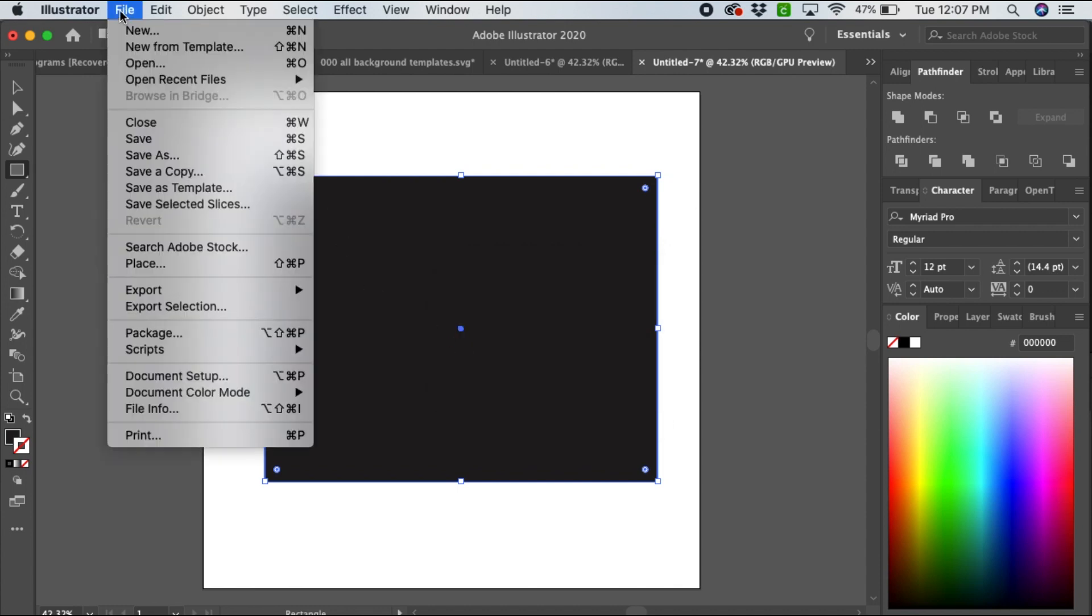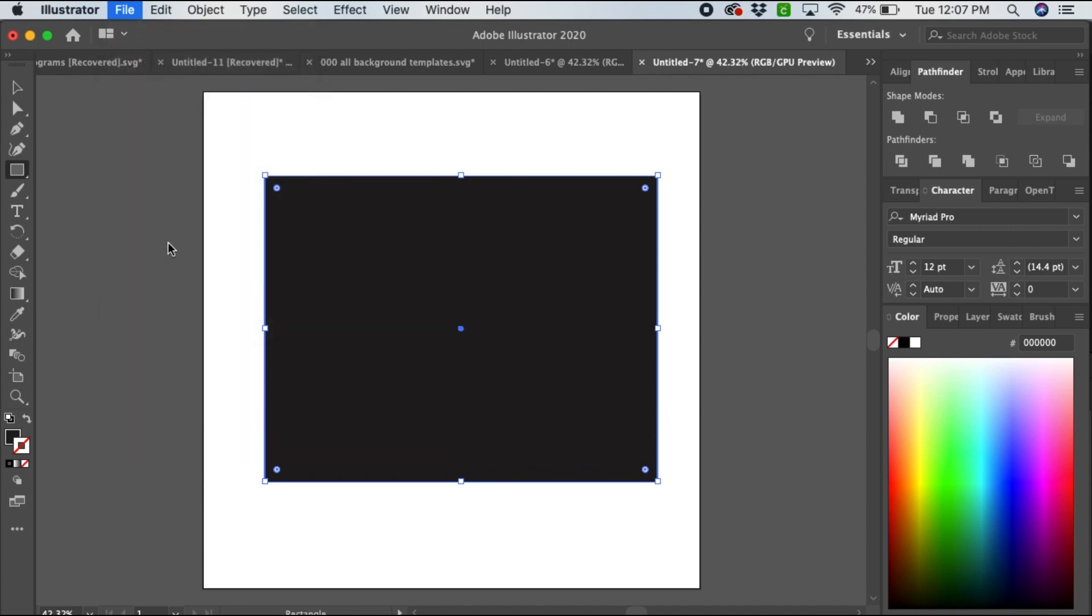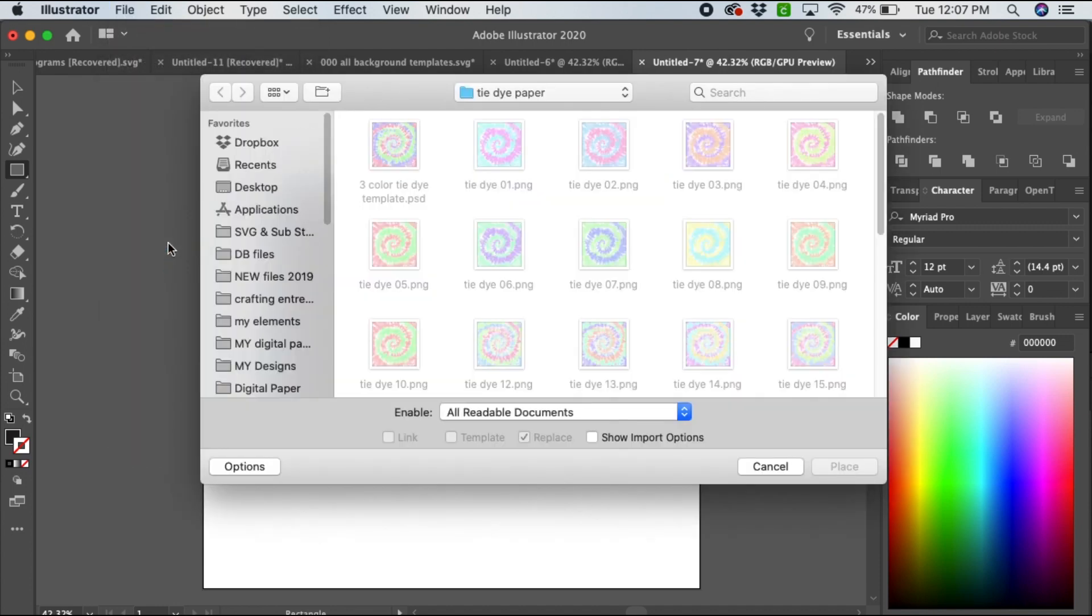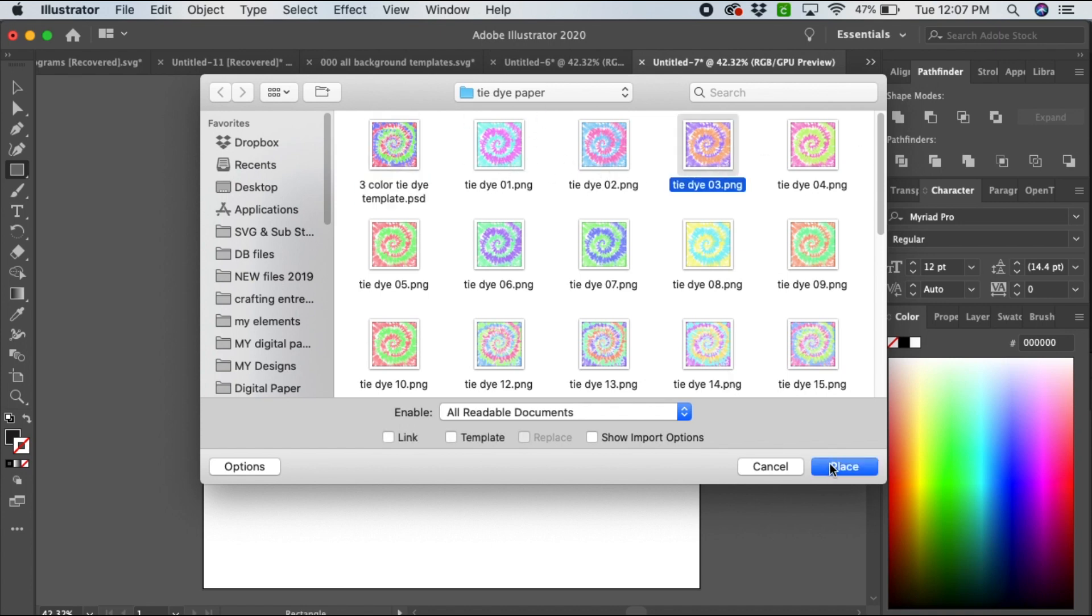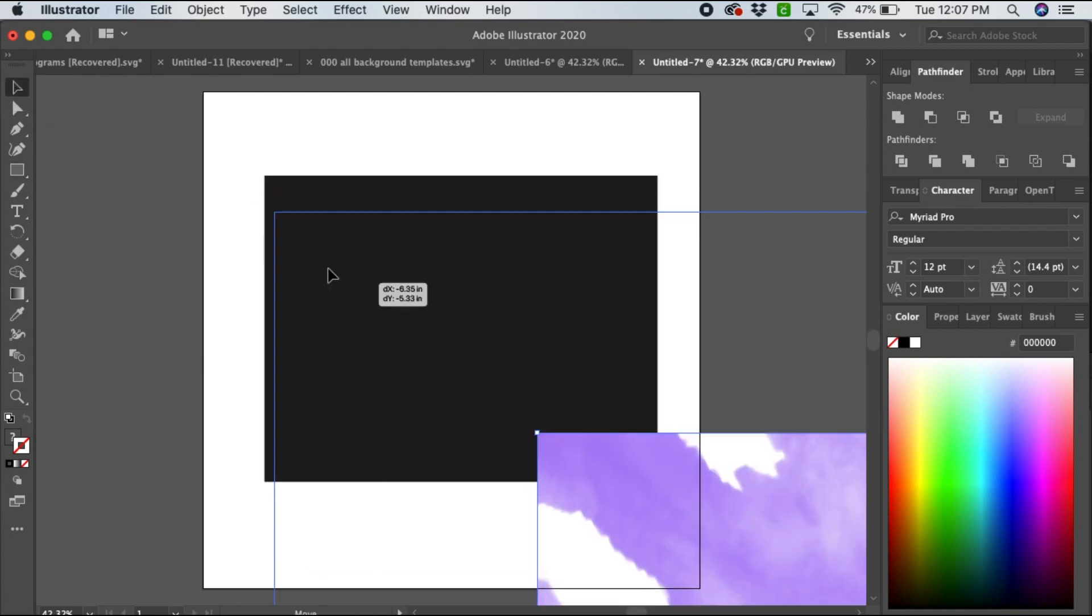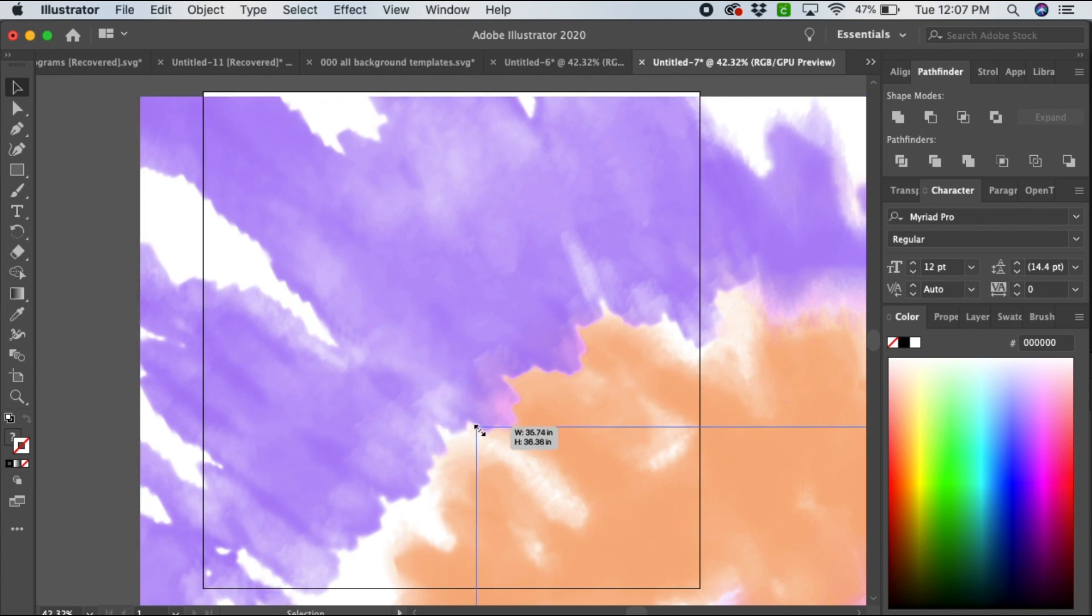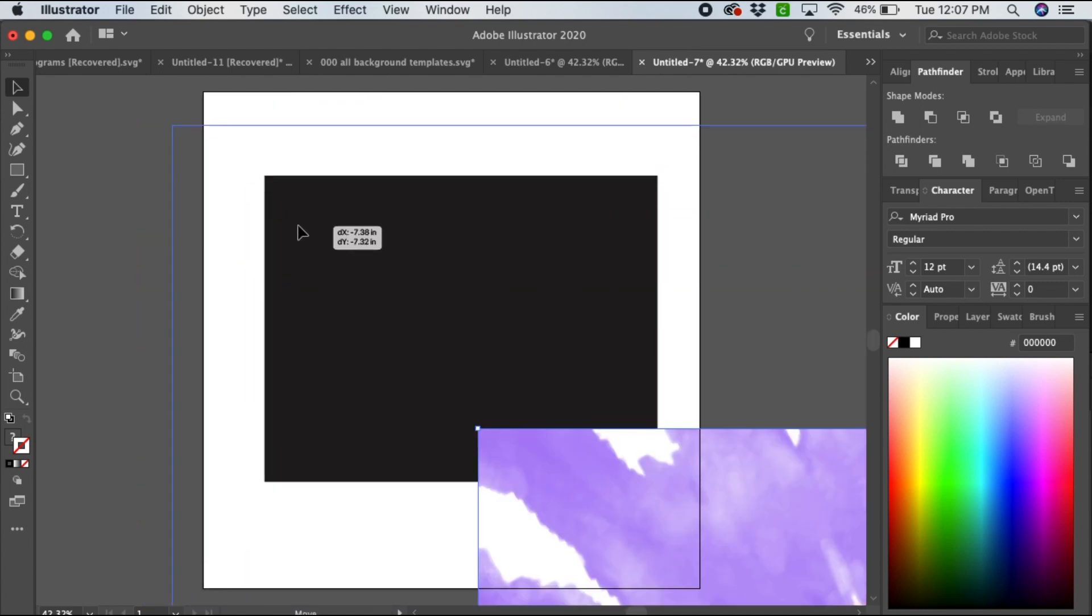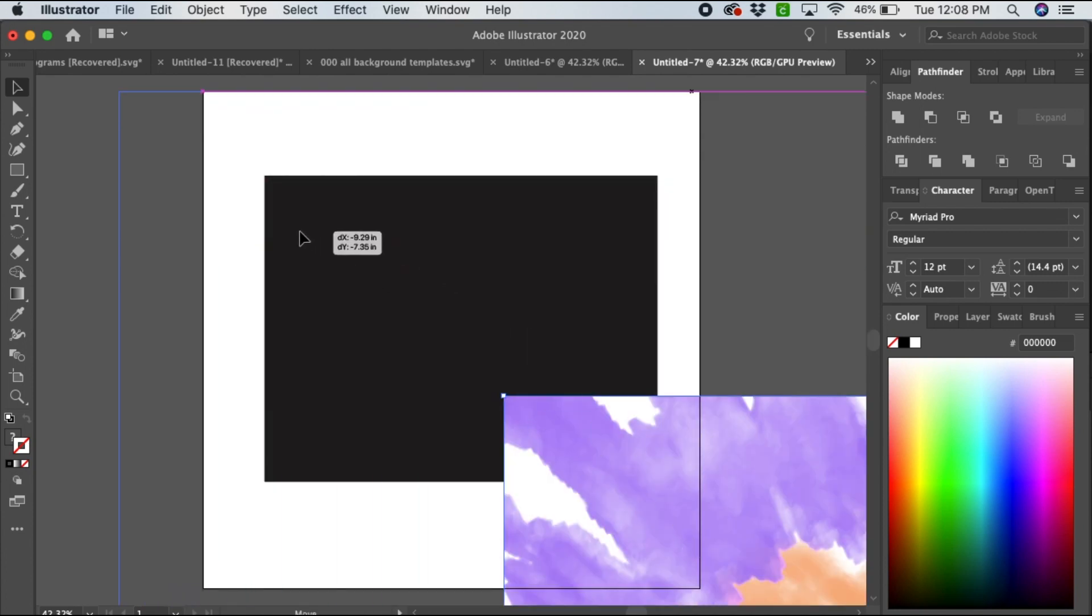Now we're going to add the background. Go to File and then Place, and then I'm going to use one of my tie-dye papers. Let's do this one and you place it. Now you're going to hit your selector tool and arrange the size of this over the top of the square. You can do any shape for your backgrounds.